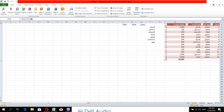Hello everyone. We are working on the function of Microsoft Excel. I'm glad to be able to work on the function of Microsoft Excel.